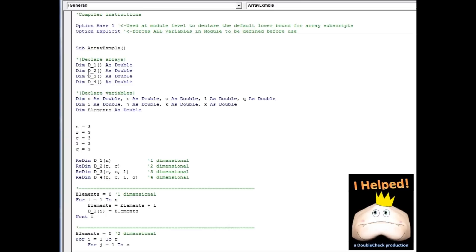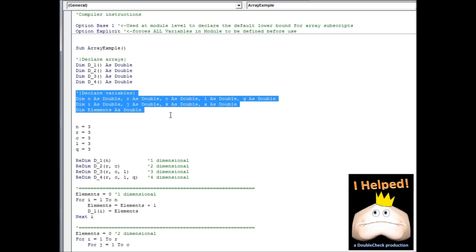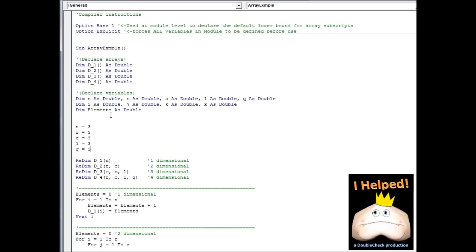Also, take note of the data types for our arrays — this specifies what type of data is permitted to be placed in the arrays. Below that, we declare our variables, and then we start assigning values. Here we see a ReDim statement. A ReDim, or redimension, statement resizes the arrays to our specifications. In this case, I'm using the variable values to size our different arrays. This first array is a single-dimensional array with a size of three, so the upper boundary is three. Because I have Option Base set to 1, the default lower boundary is one. Next, for the two-dimensional array, I've set the size of both dimensions to three, and again the lower boundary of both dimensions defaults to one. These conditions are repeated for the following arrays.